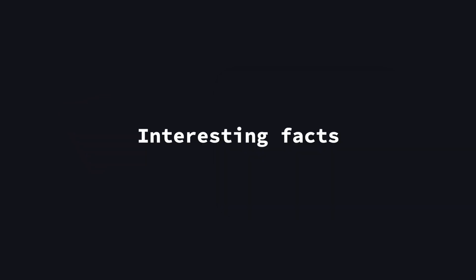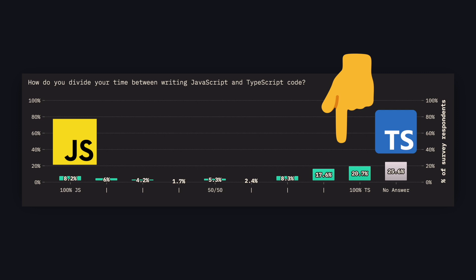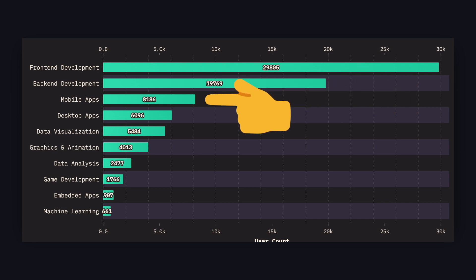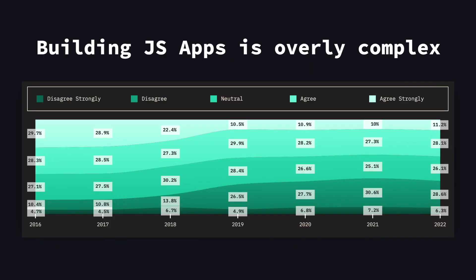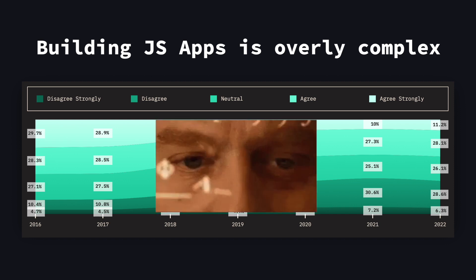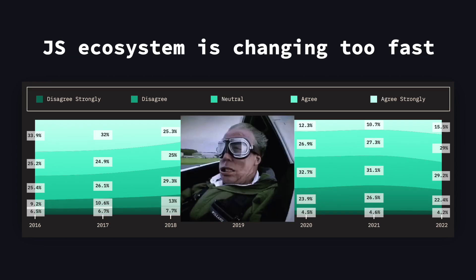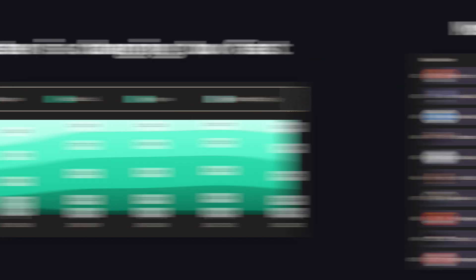Now, here are some other cool things to take away from the survey. TypeScript is used a lot compared to vanilla JavaScript, as you can see here. And JavaScript is used quite a bit for building backends, as well as mobile apps and desktop apps. But on the flip side, people are increasingly stating that building JavaScript apps is overly complex right now, and that the ecosystem is changing too fast. Understandably.